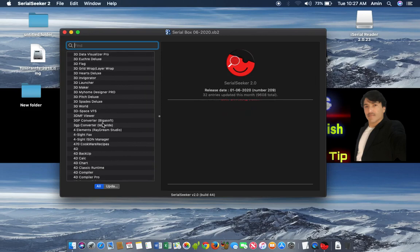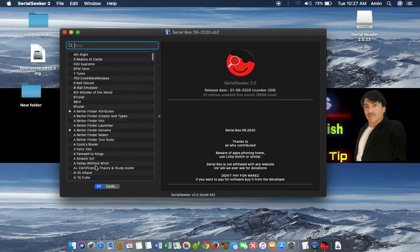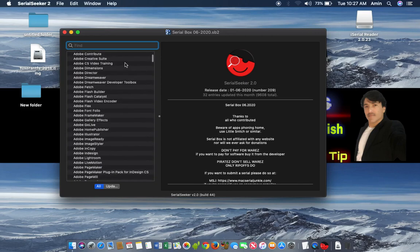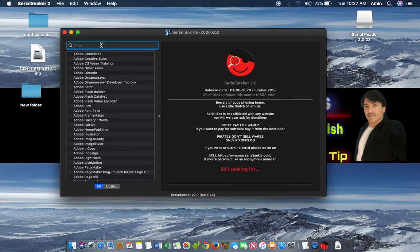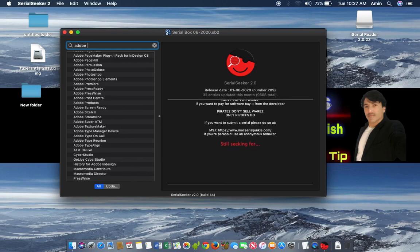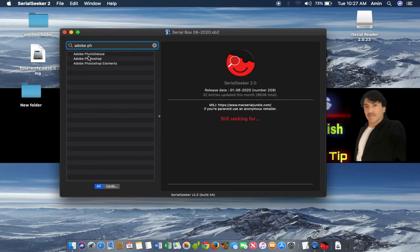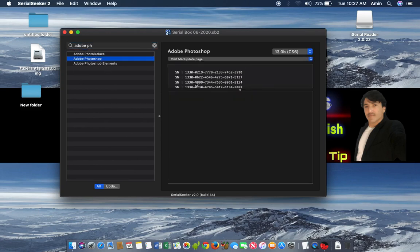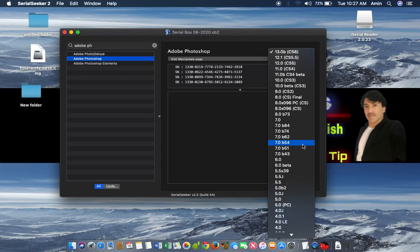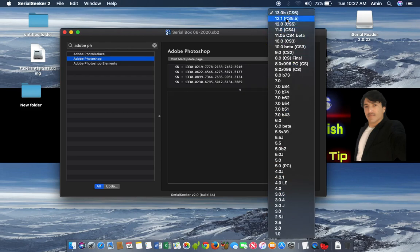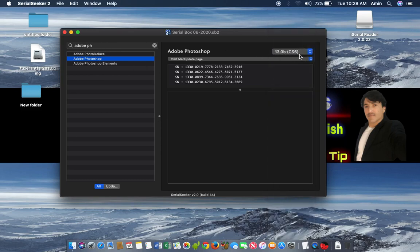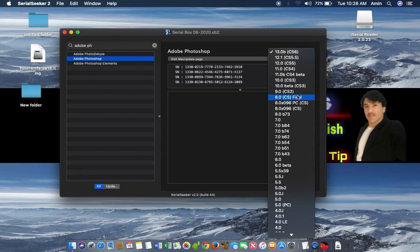It's very useful software — you can find so many different serial numbers for different software. For example, I will search for Adobe Photoshop. Here you can see this is Adobe Photoshop 13.0. There are so many versions of Adobe and you can select your desired one — 12.1, 12.0, 11.0, and so on. You can try: for example, if you have version 13, you can try the key for version 12 and it will work for you.